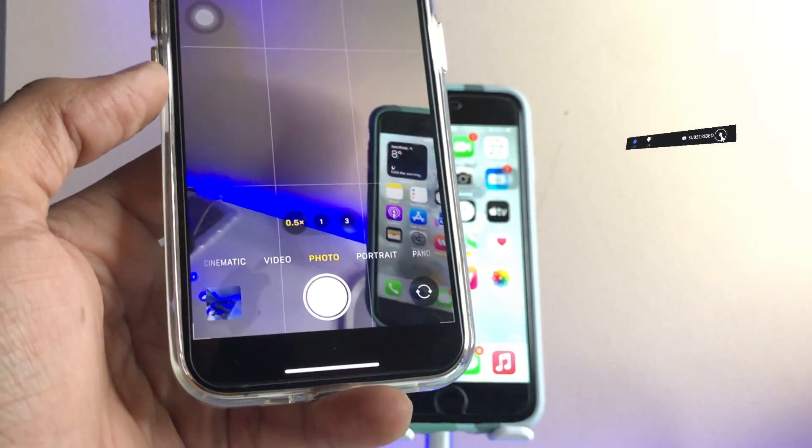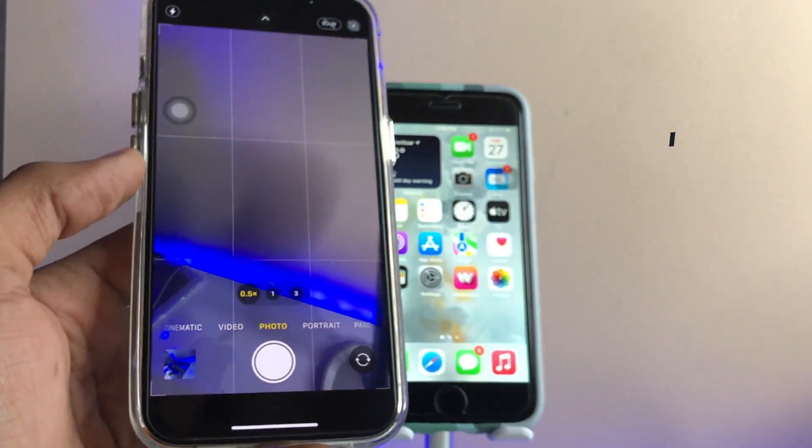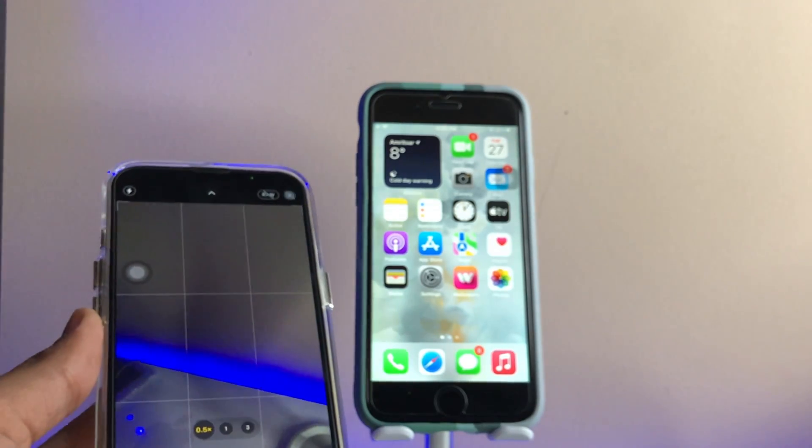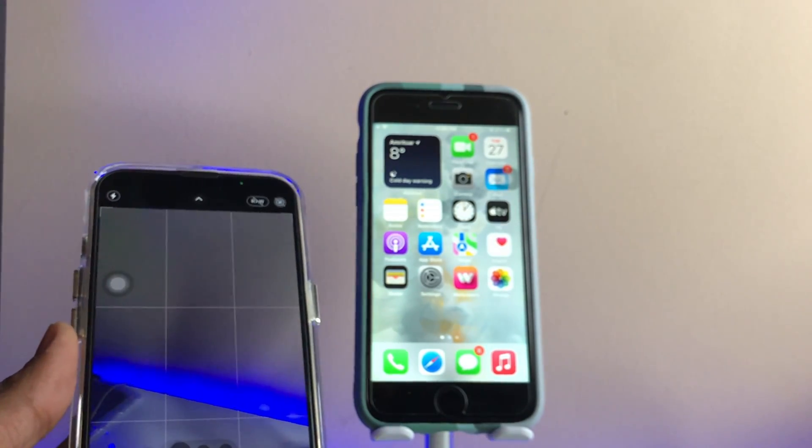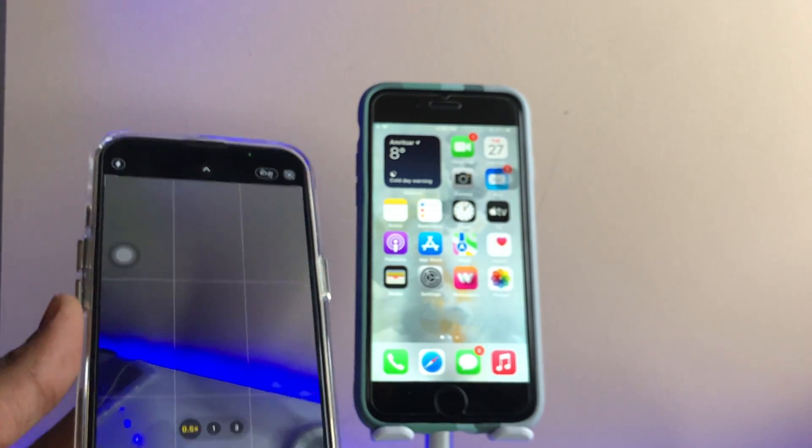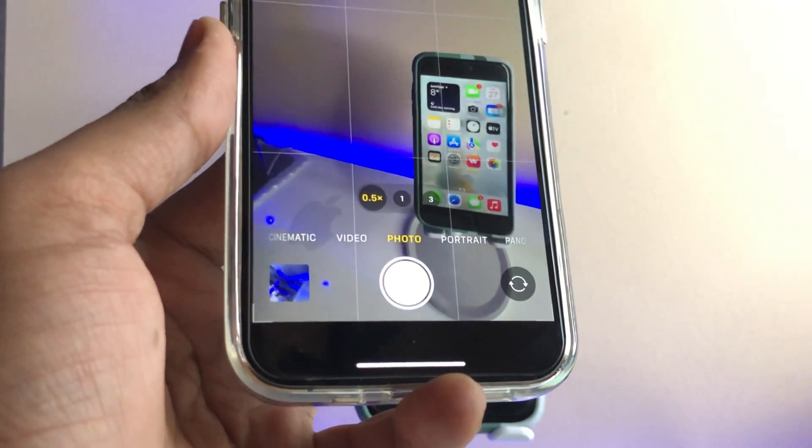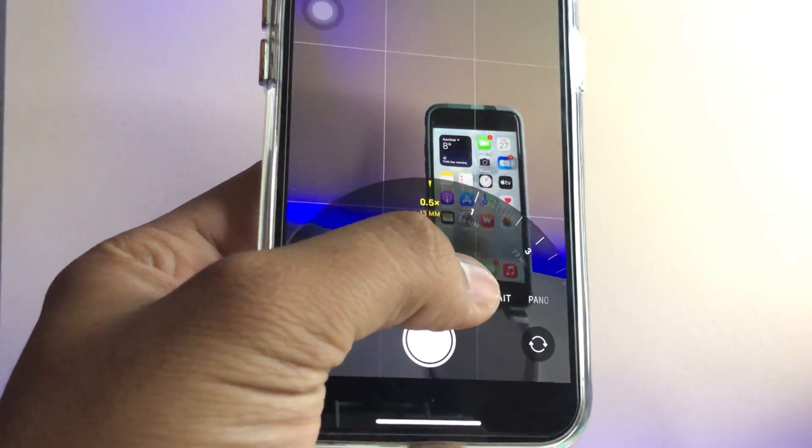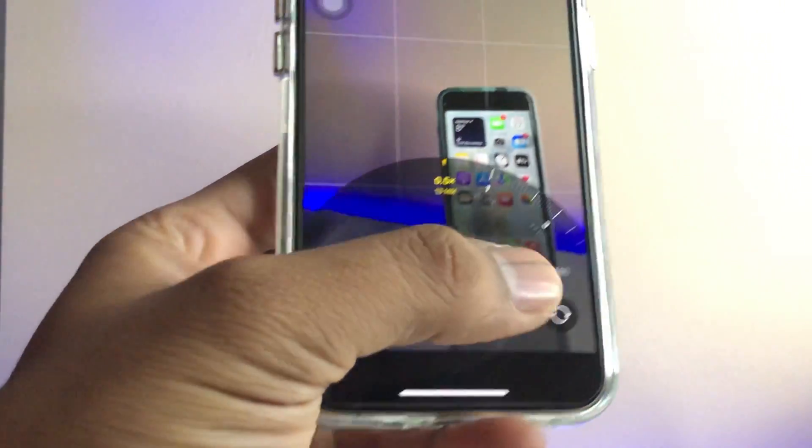The thing is, how we can use 0.5x option in any iPhone which is not supported, like iPhone 7, 6S, XR, iPhone SE second or third generation. How to get this 0.5x zoom in any iPhone? The query is this.